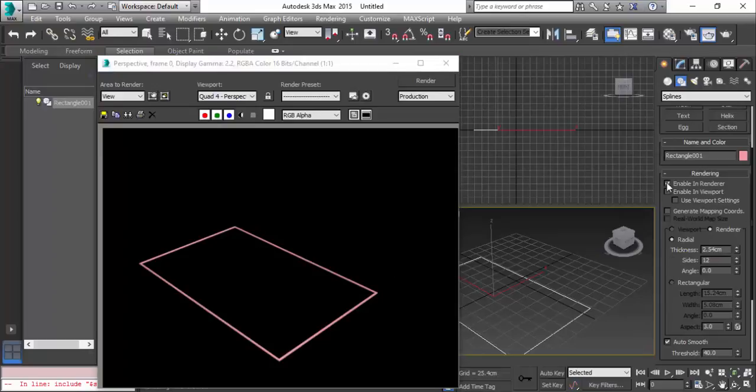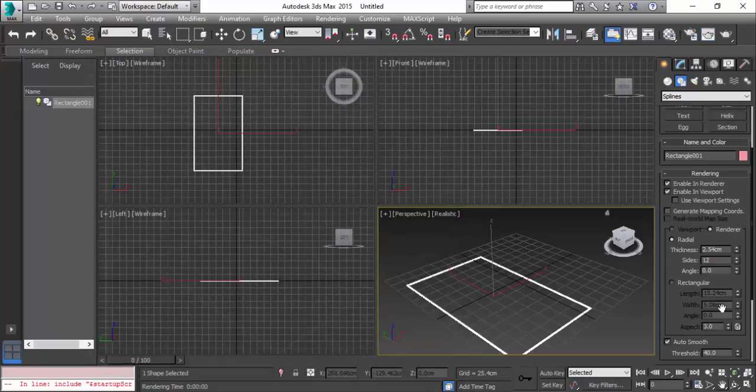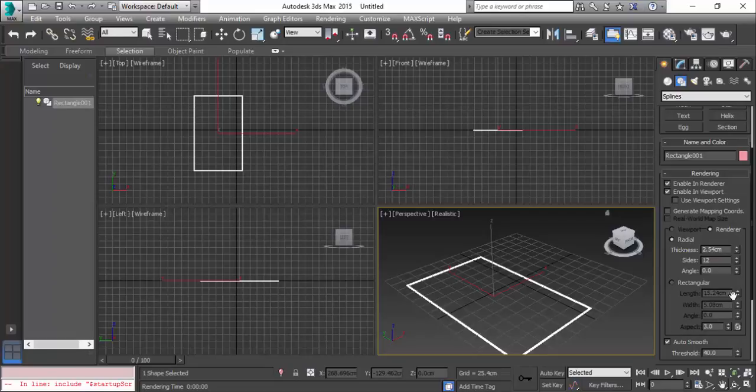If it's enabled in viewport, you can also see this rectangle shape in the viewport. Make sure these two options are checked while you're working with splines.